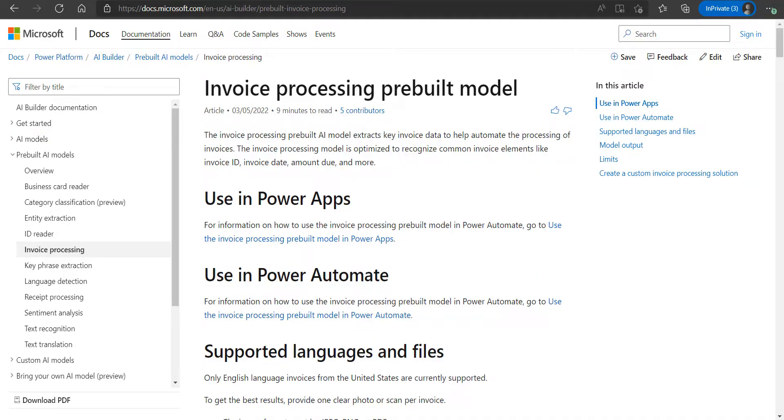Hi all, welcome to another session on AI Builder. As you all know, AI Builder is a Power Platform capability that provides us with AI models to leverage artificial intelligence to optimize our business processes. We can either use the already existing prebuilt models or we can create our own custom AI models so that it suits our specific business needs.